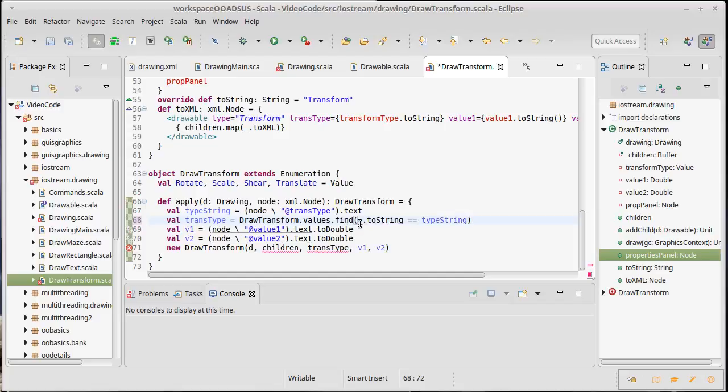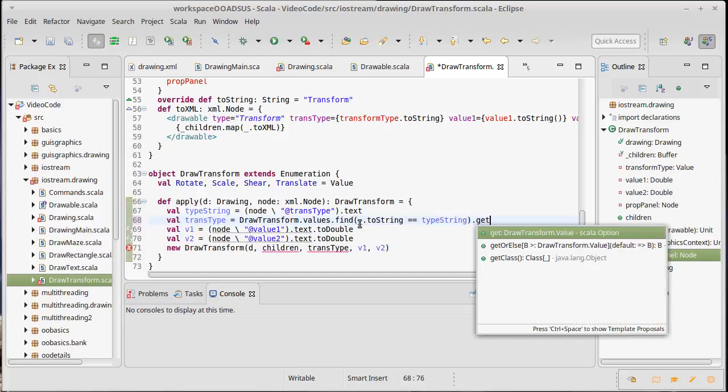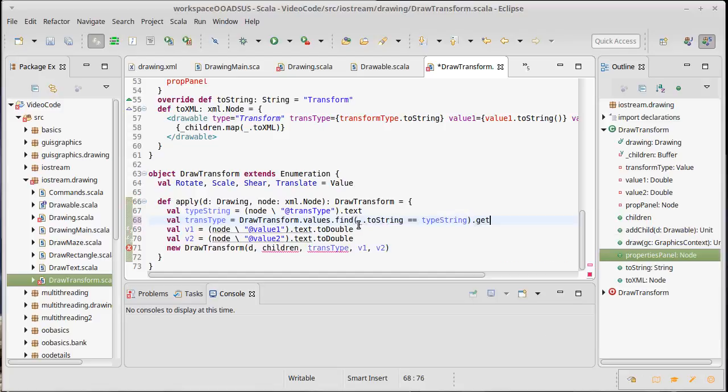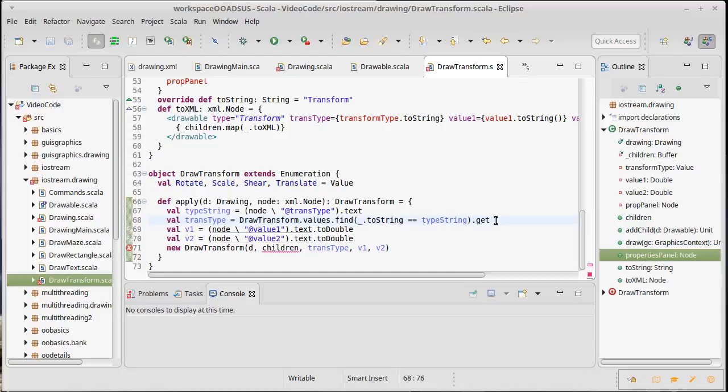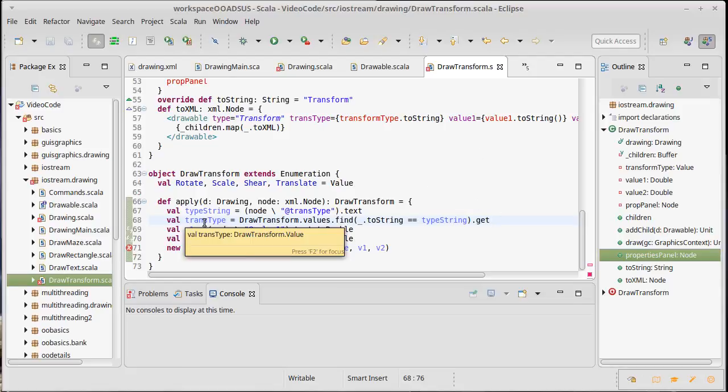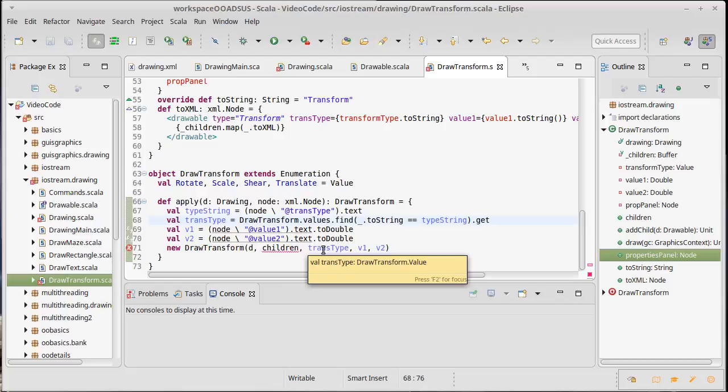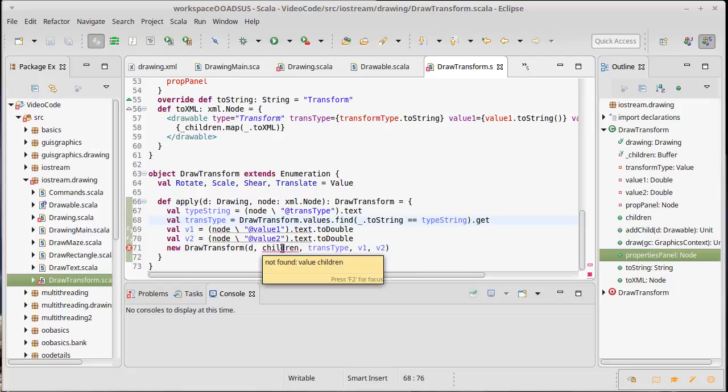Now of course find returns an option to me. I know it's going to find it in this case, so while that code right there could run the potential of throwing an exception, I know that we saved this with a valid transform type. And so now this is happy, it is a draw transform value for us. Now we need to get the children.